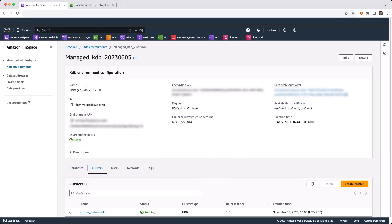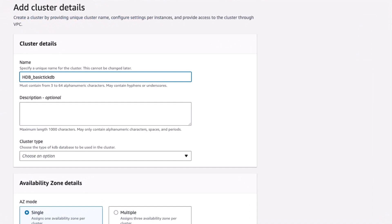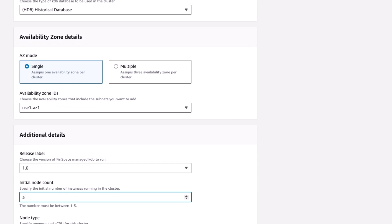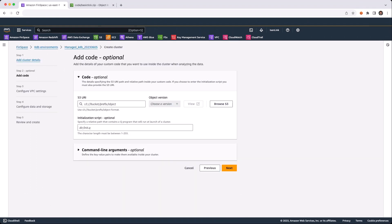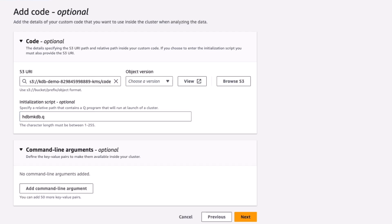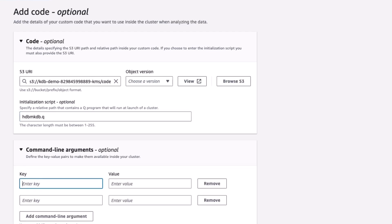Let's now create the HDB cluster. From the Environment Home page in the Clusters tab, select Create Cluster. For the cluster, let's give it a name. Select Type HDB. Have it be in a single AZ, but select the AZ to deploy it to. We'll have this cluster have three nodes. The type of node will be a large node. Next, we will be deploying some code to this cluster, so we need to give the location on S3 where our code zip file is. There is an initialization script for this cluster called HDB MKDB, and that script takes some command line arguments: secondary threads and the database name, BasicTechDB.